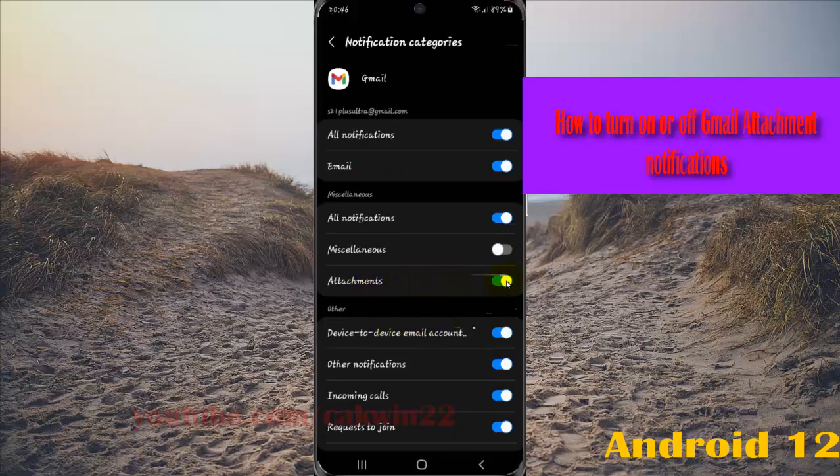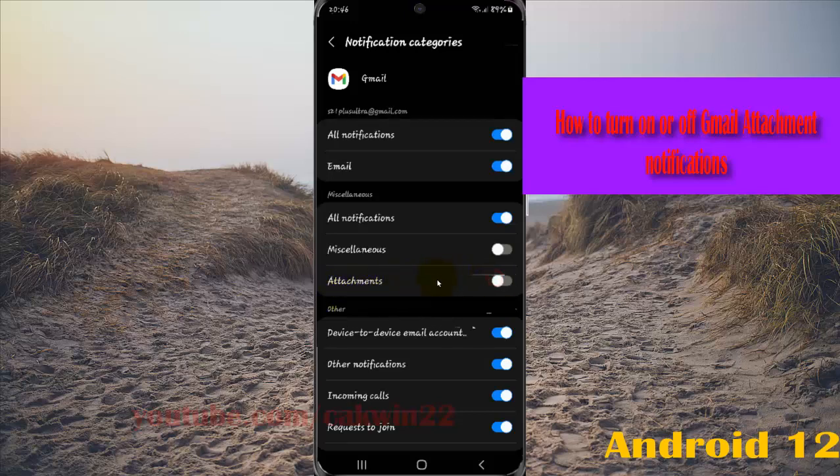Tap the switch until blue to turn on Gmail attachments notifications, or tap the switch until grey to turn off notifications.